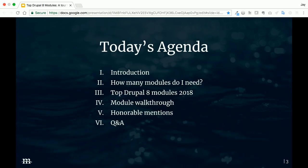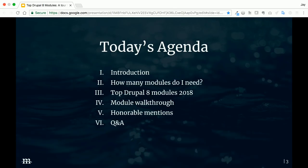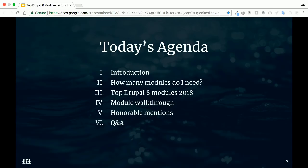First, a quick plug for the contribution sprints on Friday. We'll have some of our folks attending. Let's take a look at today's agenda. After a short intro, we'll set the table by asking the question: how many modules do I actually need on a given project? Then we'll take a look at the essentials list for 2018. I'll go through each module briefly to give you a feel for what it does and how you would go about installing or configuring it.